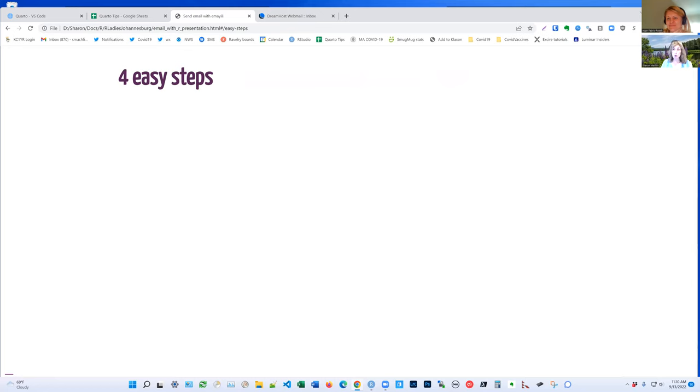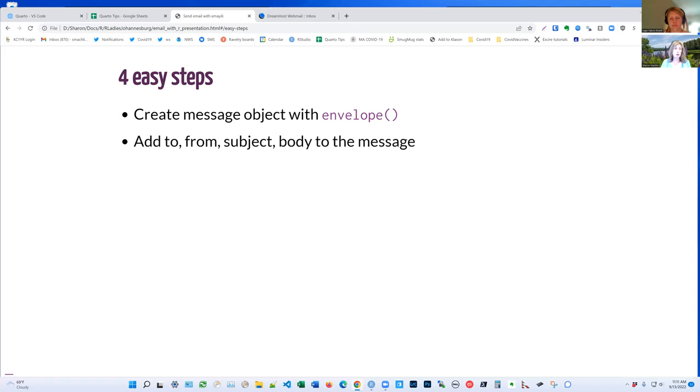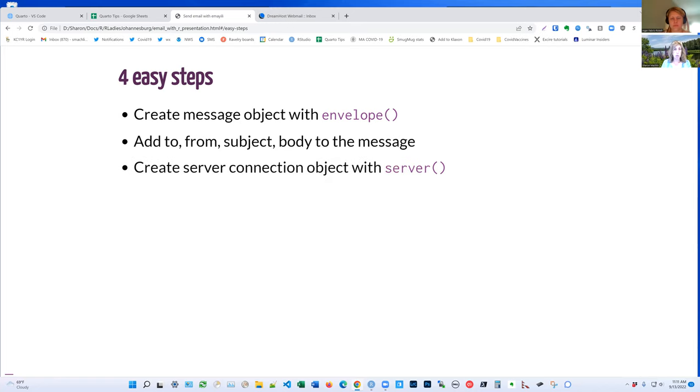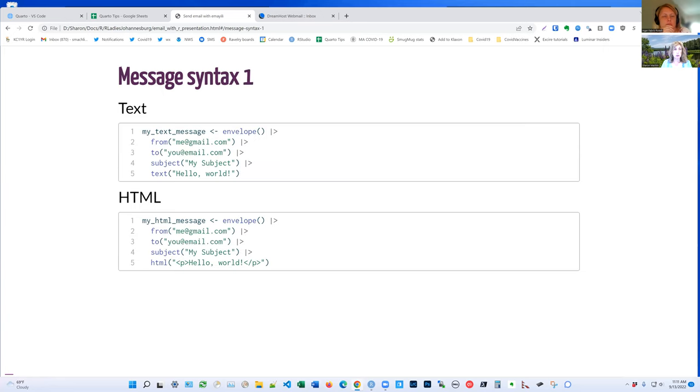So there are four actually much easier than GmailR steps to doing this. One is you create a message object with the envelope function. Two, you add your to, from, subject, and body to that message object. Next, you create a server connection object with the server function. And then you send your message using the server connection. And this is really pretty easy and straightforward.